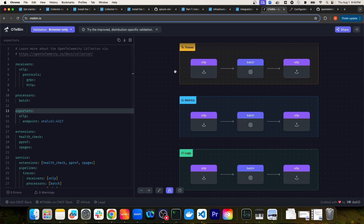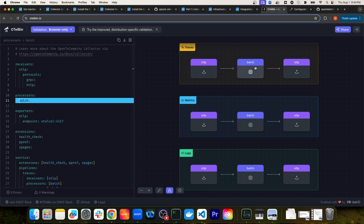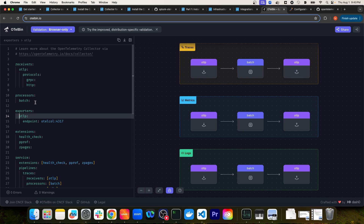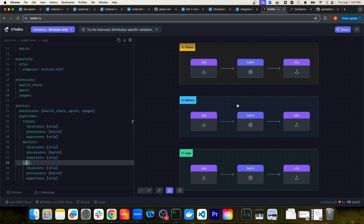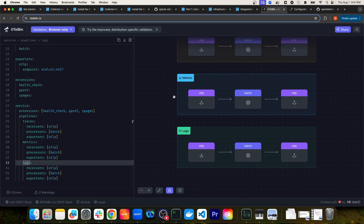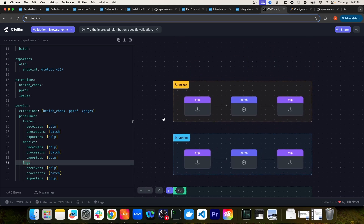What you're seeing on the right-hand side is a visual representation of the pipelines defined in this OTEL collector configuration. On line 25, you have the traces pipeline shown visually with the OTLP receiver, the batch processor, and the OTLP exporter. Similarly for the metrics and logs pipelines, you have visual representations for each of those pipelines and the receivers, processors, and exporters that are included.